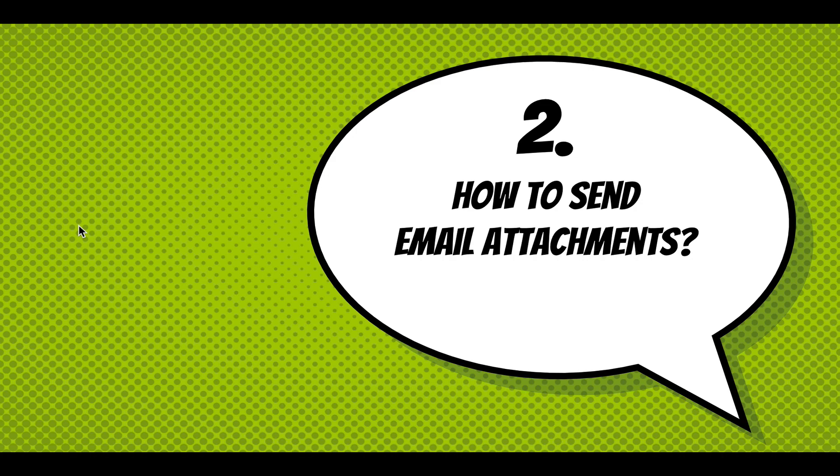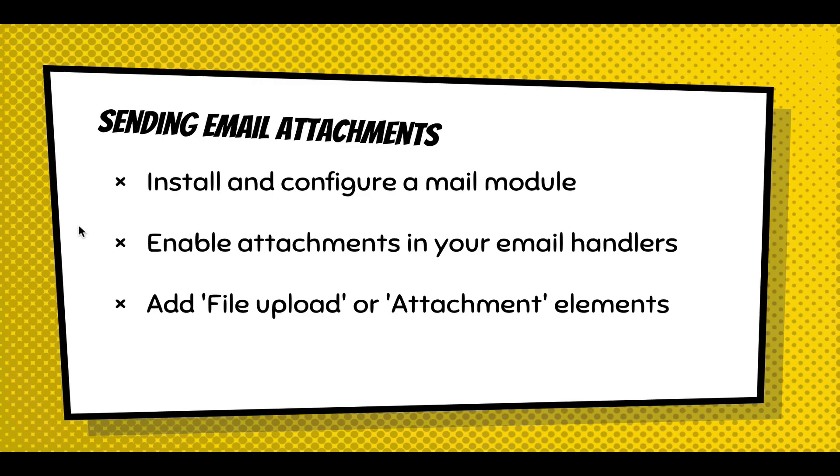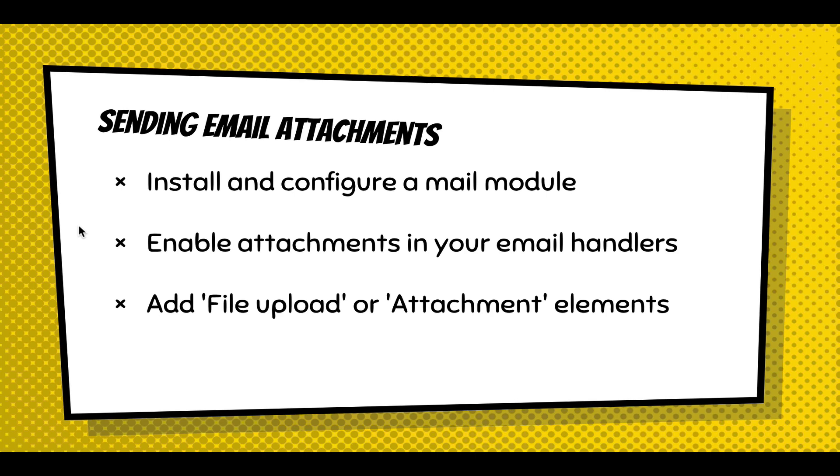So how do you send email attachments? You have to install and configure a mail module. Out of the box, the Webform module supports HTML emails, but it doesn't support email attachments. So you have to look around contrib and find a mail module that will allow you to send attachments. With your email handlers, you have to enable attachments, the files to be sent as attachments to that email, because you don't want to automatically start sending attachments to every single email going out. And then the final thing, once you've enabled the ability to have attachments on your emails, is you have to add a file upload or an attachment element to your Webform.